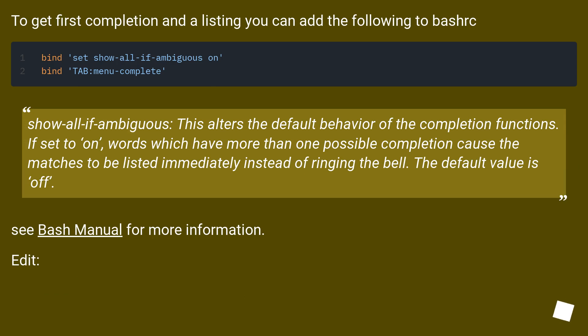To get first completion and a listing you can add the following to bashrc: bind 'set show-all-if-ambiguous on' and bind 'TAB:menu-complete'.